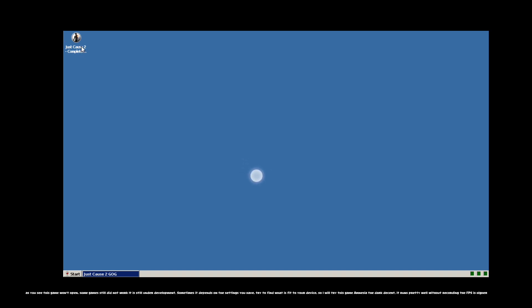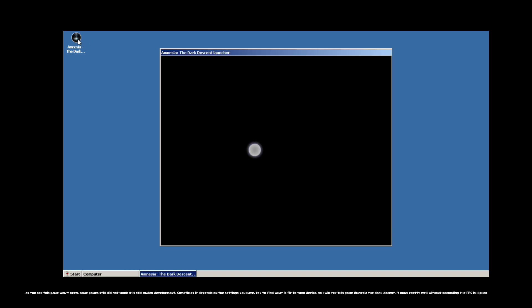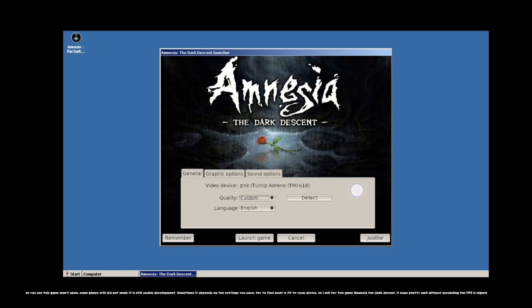As you see, this game won't open. Some games still did not work. Sometimes it depends on the settings you have. Try to find what is fit to your device. So I will try this game Amnesia The Dark Descent. It runs pretty well. Without recording, the FPS is higher.